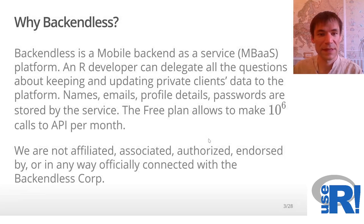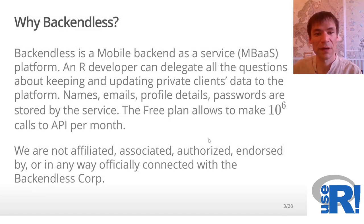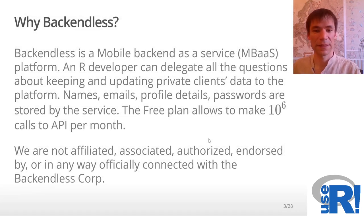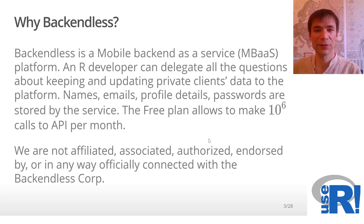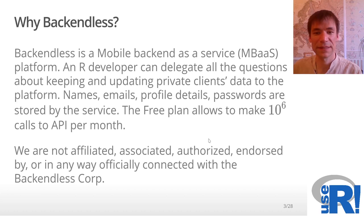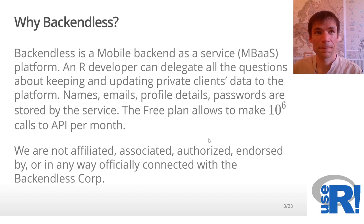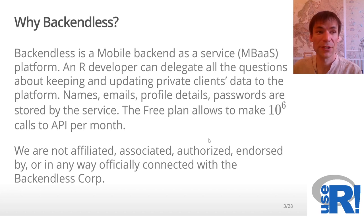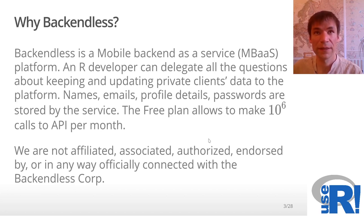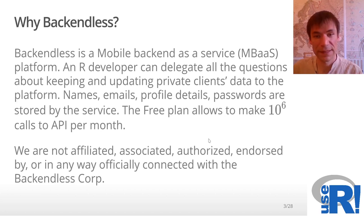Instead, the package relies on a cloud platform called Backendless, and so we delegate all these tricky questions on keeping this private data safe online. A useful thing about Backendless is that the service has a free plan where your Shiny application or API could make up to one million calls to Backendless API.